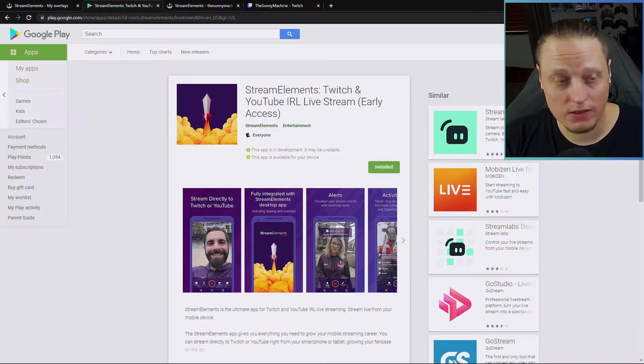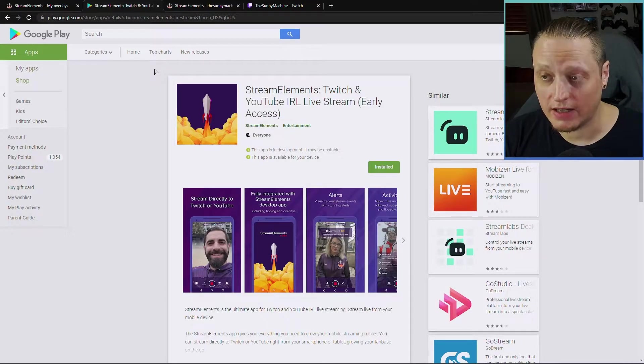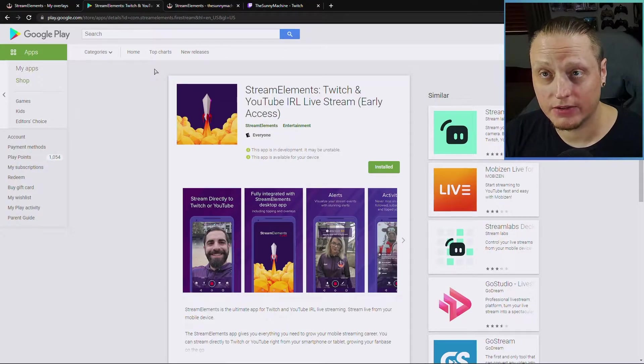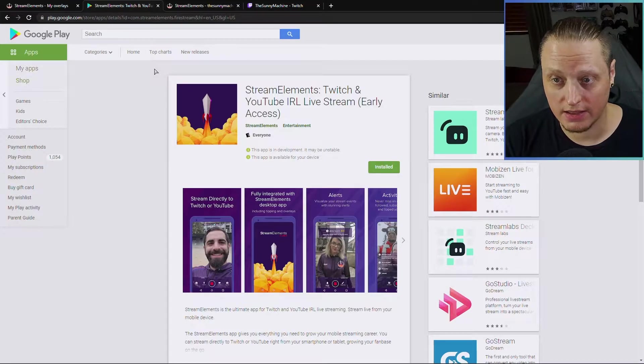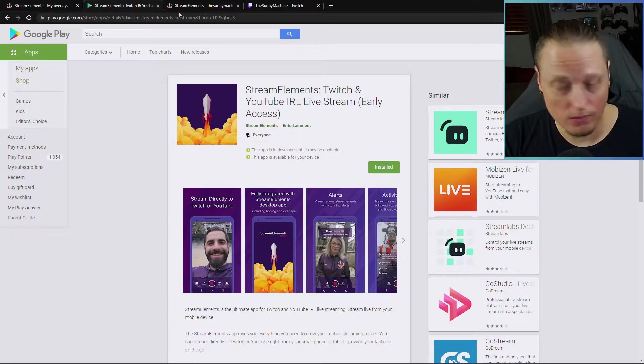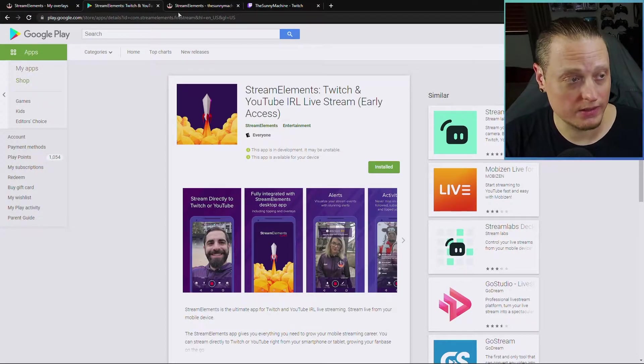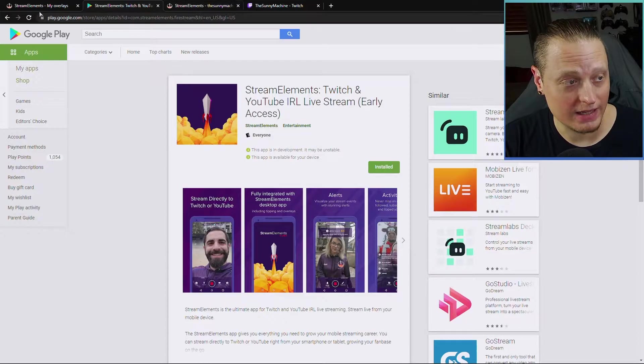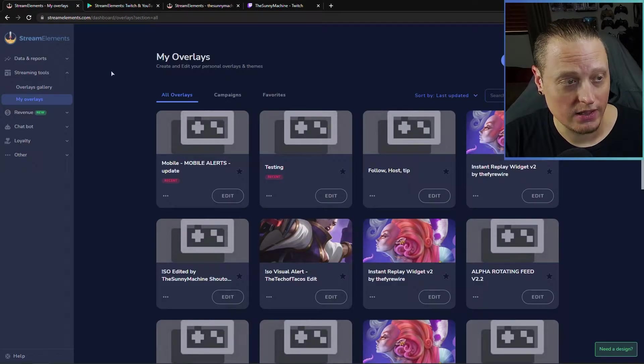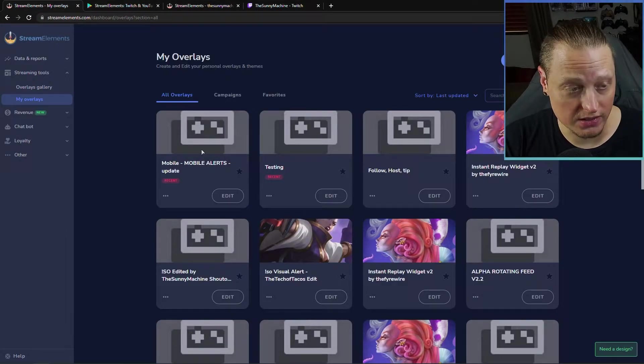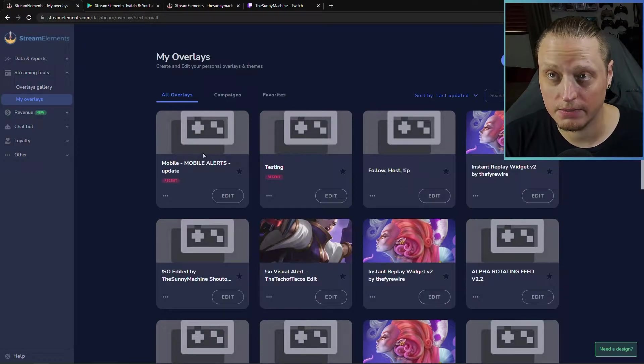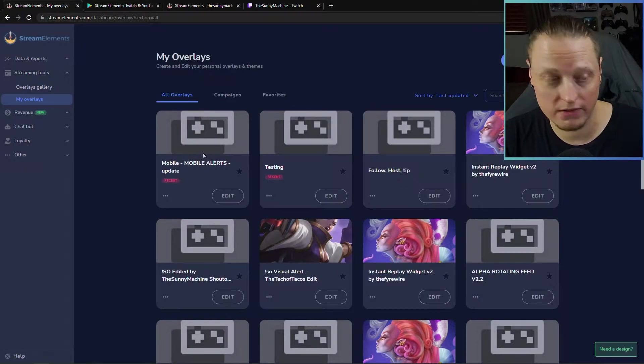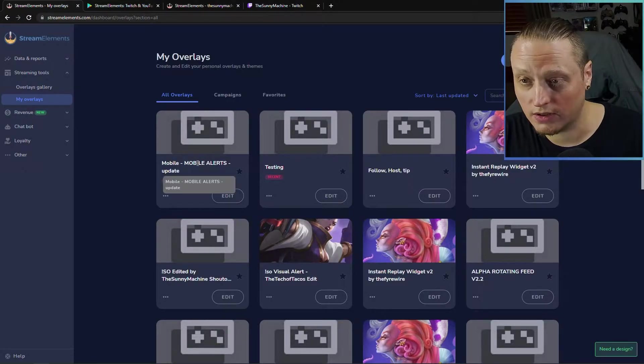Next thing you're going to want to do is set up the app on your phone or mobile device and get logged in all the way. Once you've logged in on the app, you're going to be able to go back to Stream Elements on desktop and go into your overlays and you're going to see a new overlay was created because you logged in on the phone. You're going to see a mobile alerts.